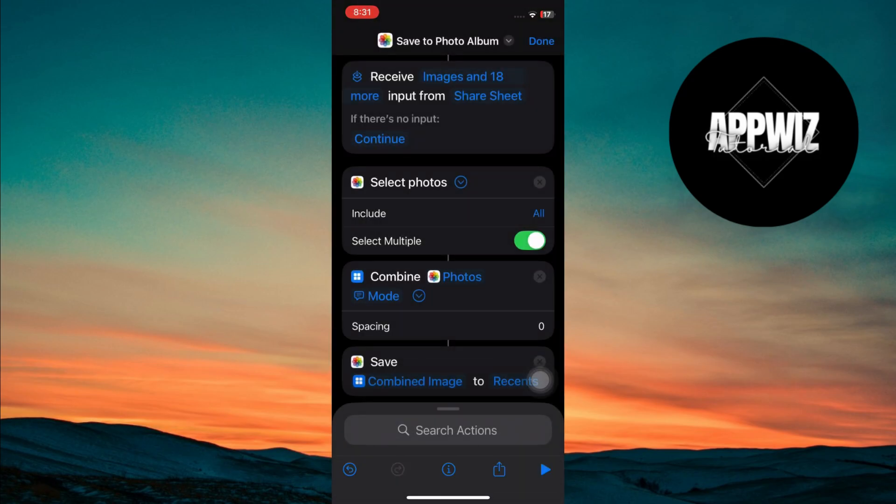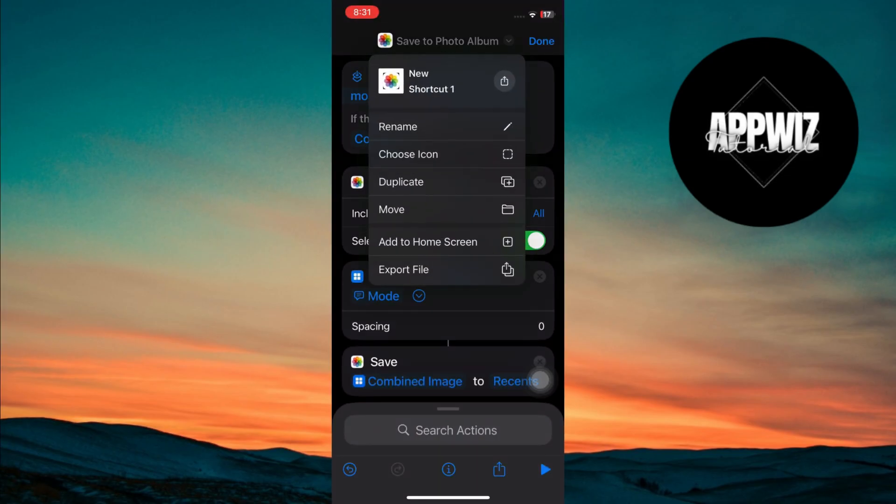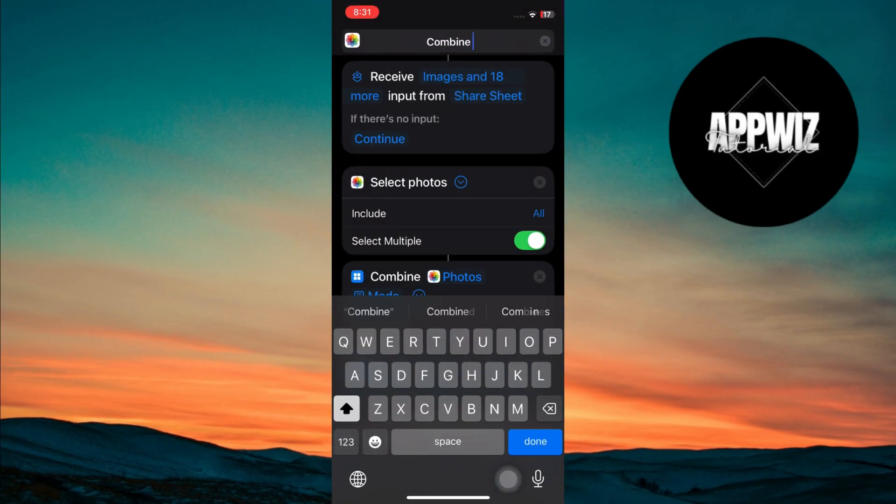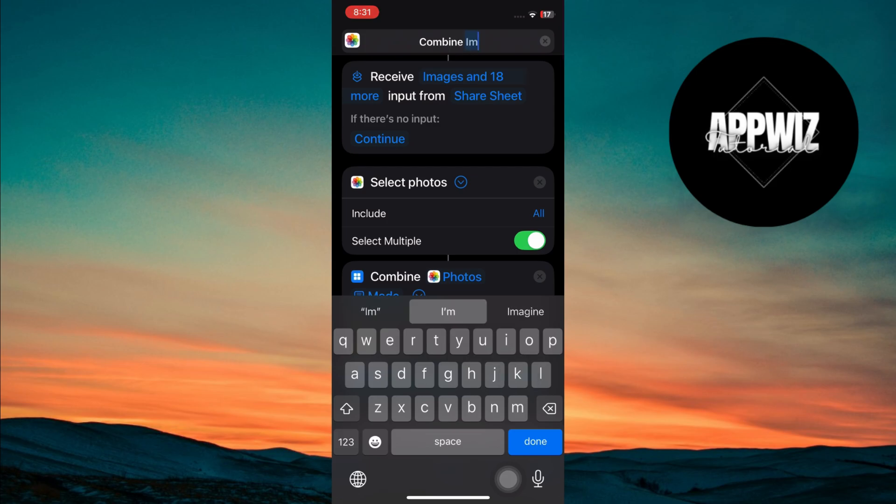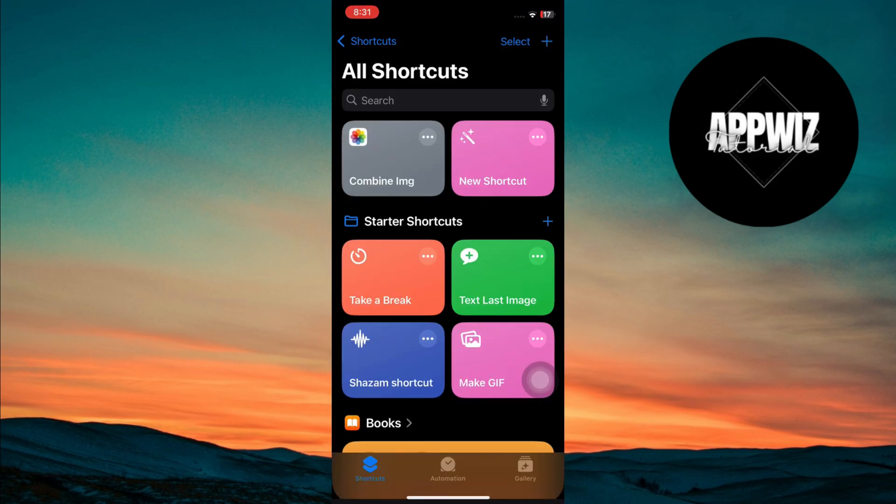Rename your shortcut by tapping on new shortcut. Then hit done to save it.